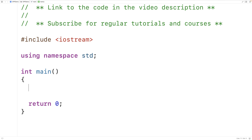In this video we're going to learn how to provide an implementation of a pure virtual function in its own abstract class. This is a bit of a rarely used feature in C++, so we'll also talk about why we might actually do this.